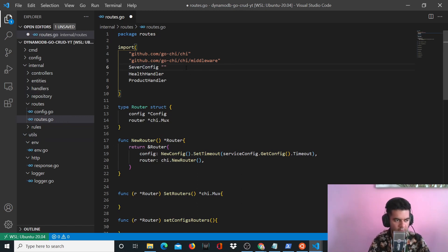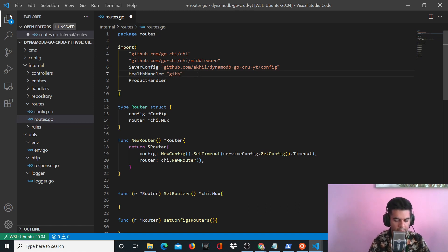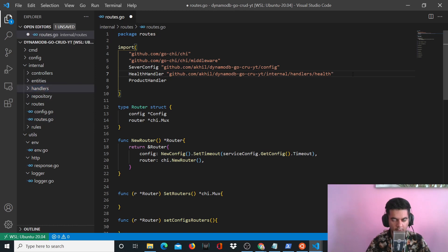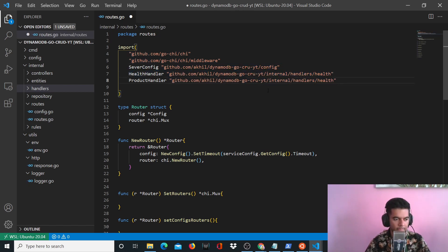For now, let's just define these. For server config, we'll say github.com/Akil/DynamoDB-go-crud-by-T/config, which is the config folder. For our health handler, we'll say github.com/Akil/... and we'll say internal/handlers/health — that is, inside internal is the handlers folder, and inside that will be a health package that we'll create. For product, we'll copy and paste and just say product.